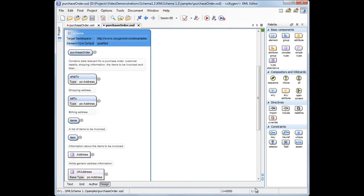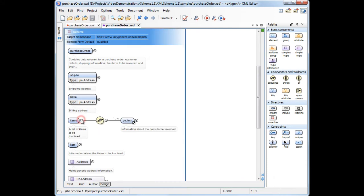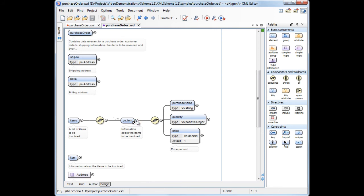Now, going back to our schema, we can see that it defines a purchase order which contains a list of items. Each item contains quantity and price information. We'll introduce some of the newly added features by focusing on specific use cases.